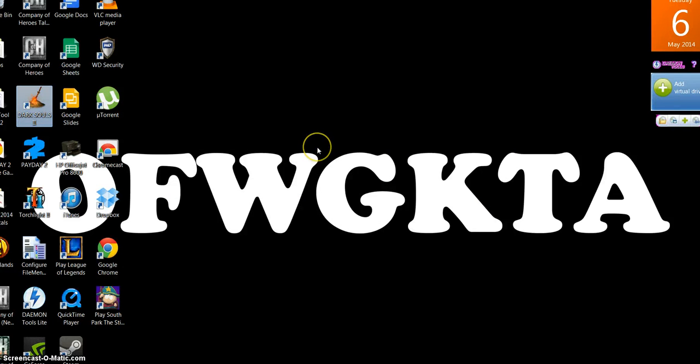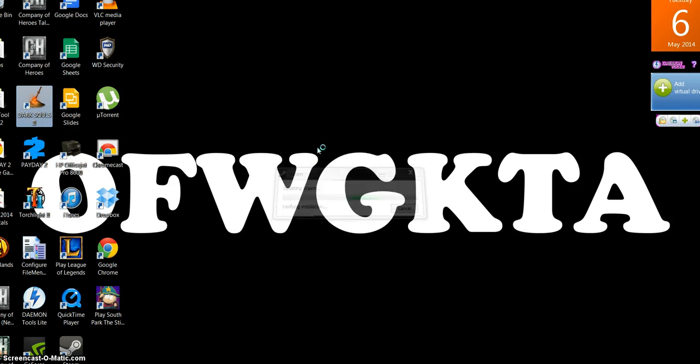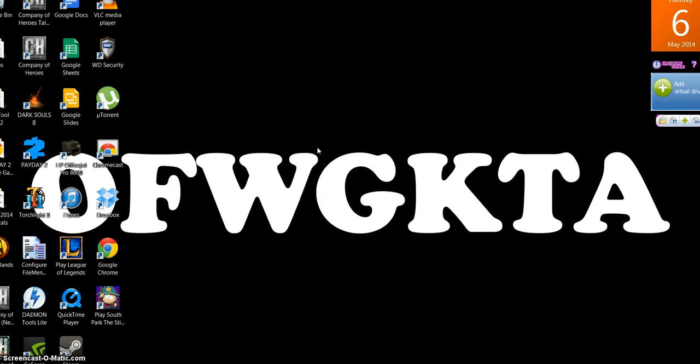Let me run my Dark Souls 2. Steam, all that, whatever. Starting up. I don't know why it's taking so long. Okay, so we got Dark Souls 2 loading now.